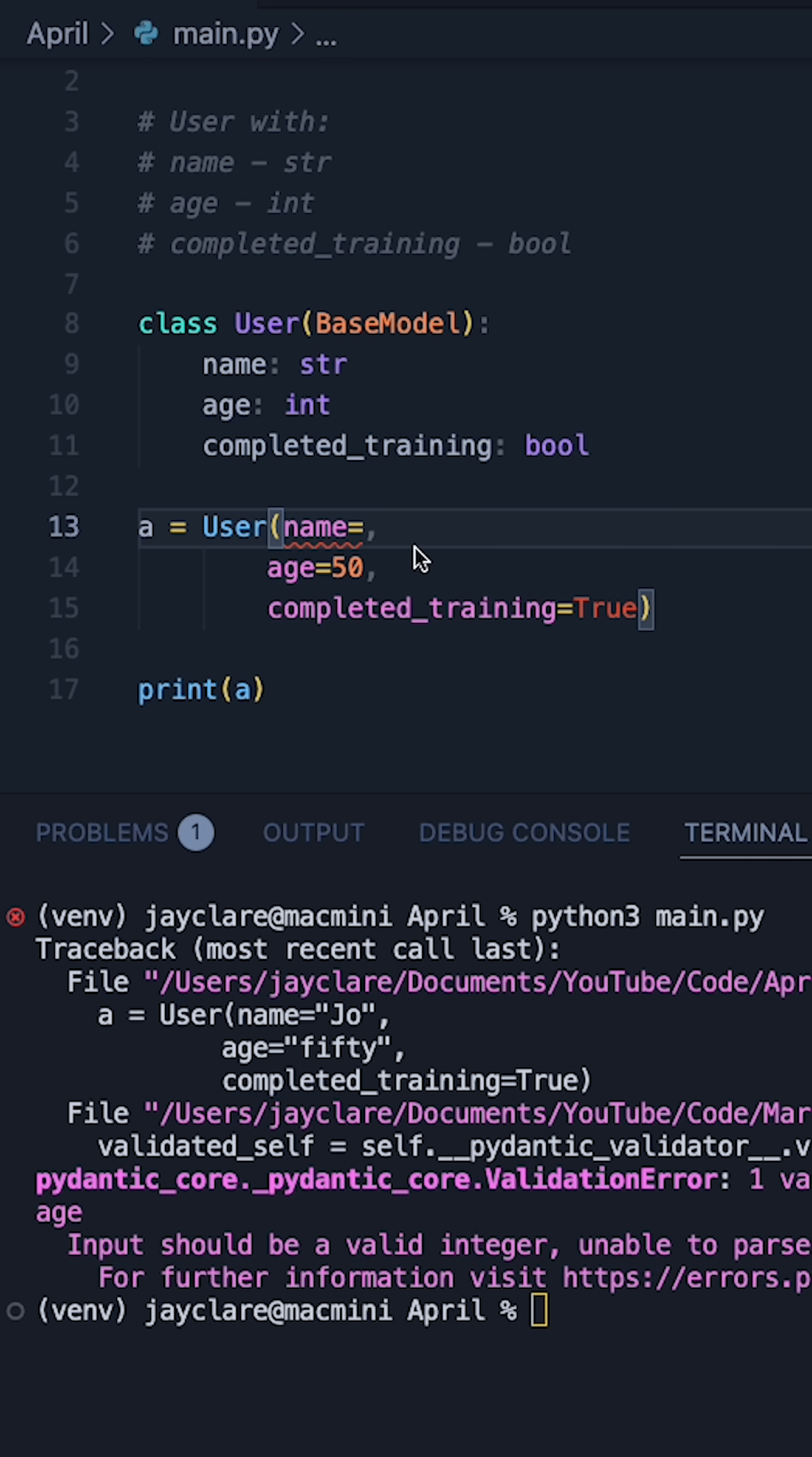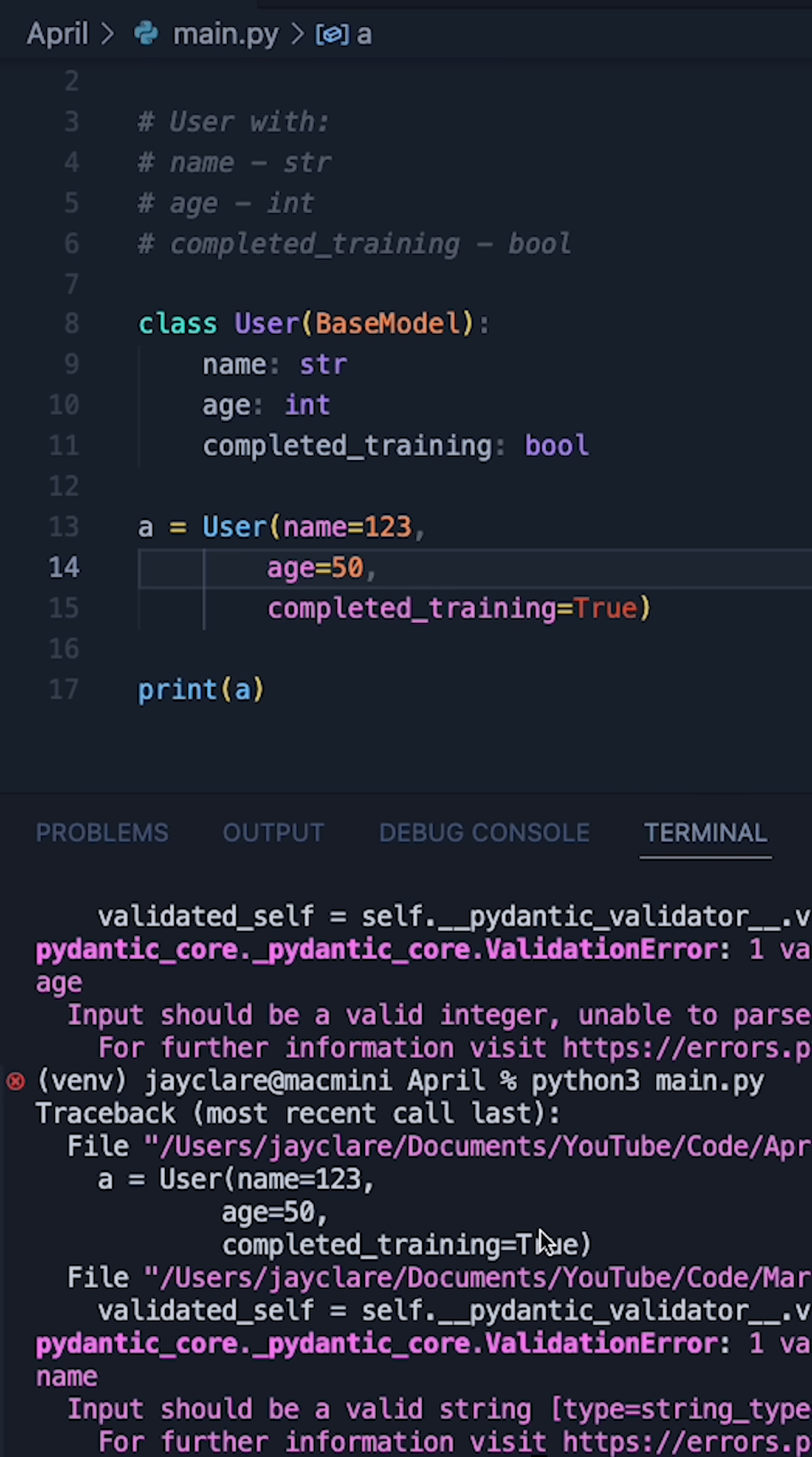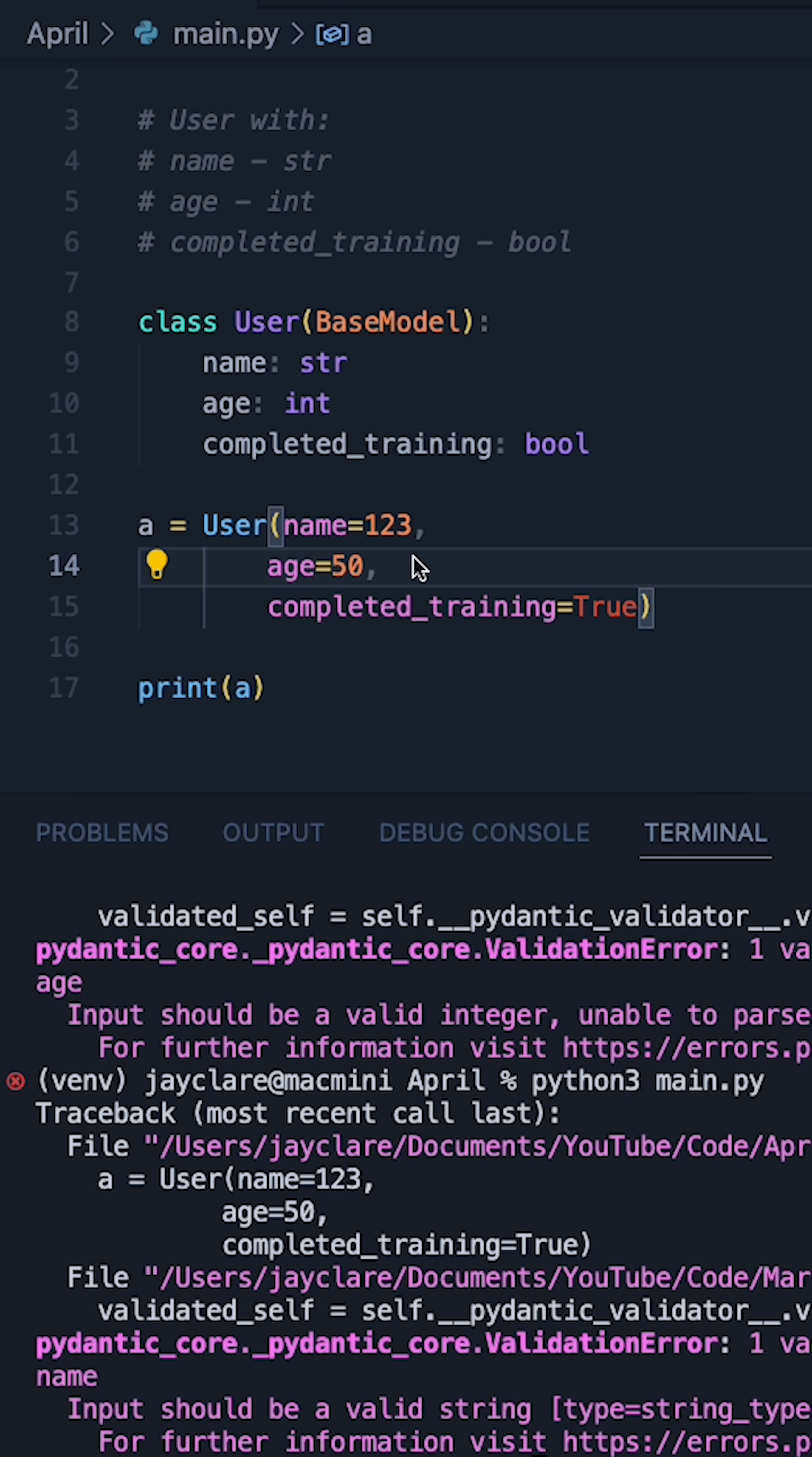Another one worth noting, suppose for example I passed in name as 123, hit run again, we get basically the same error but this time for the name attribute.